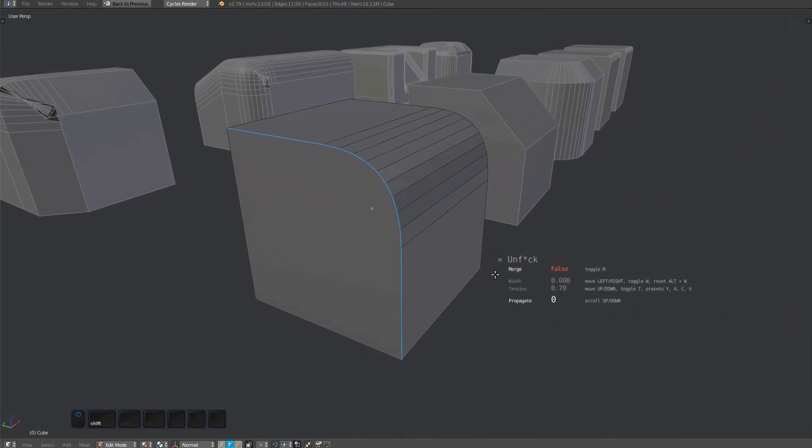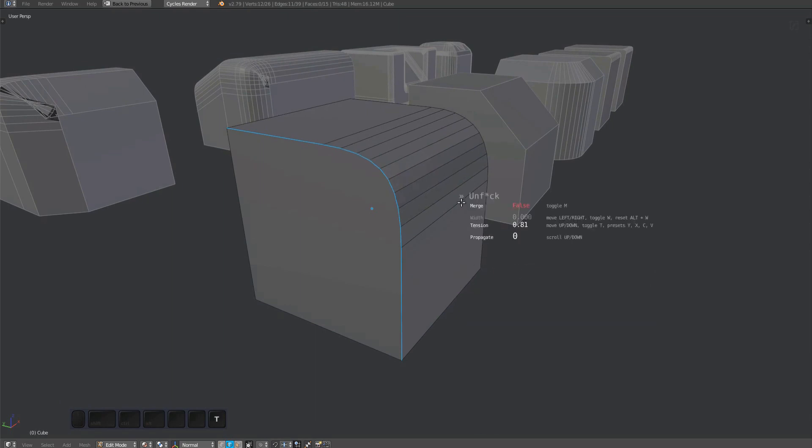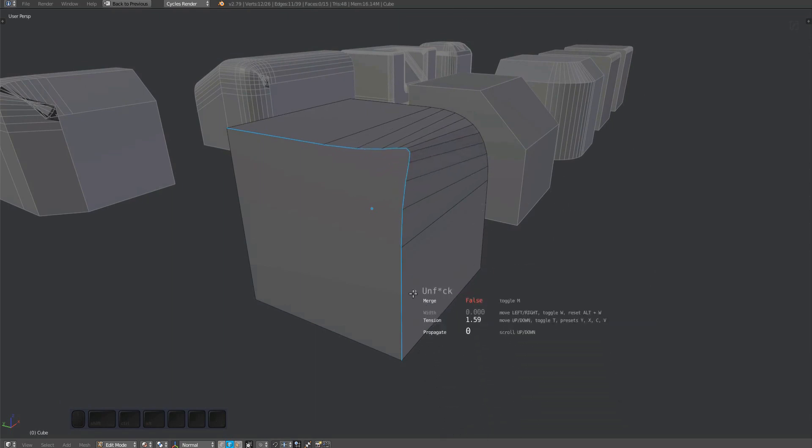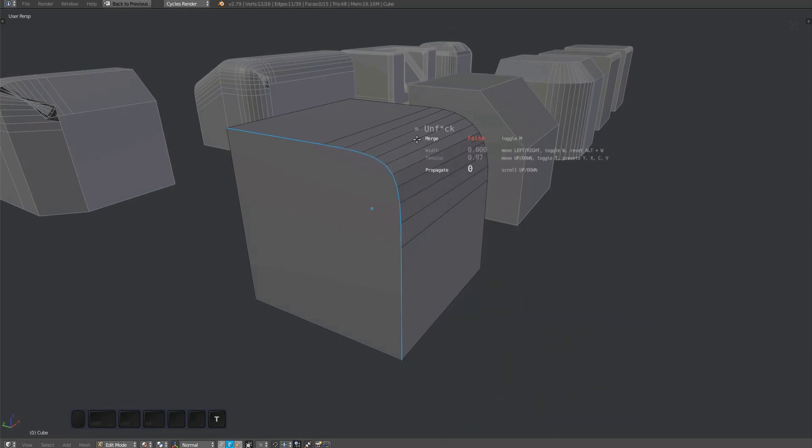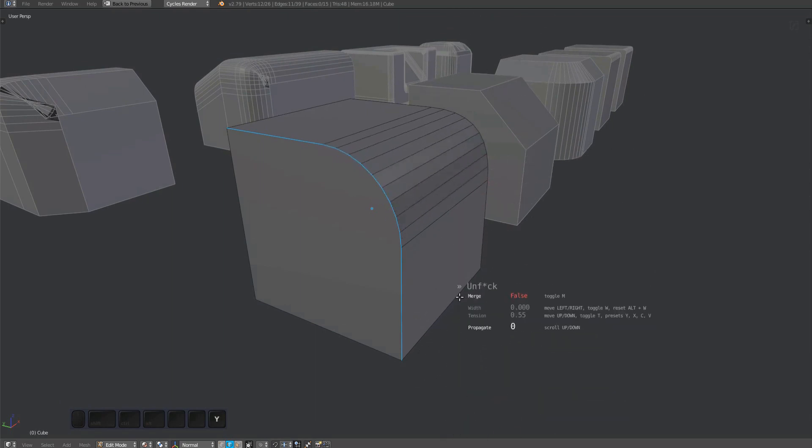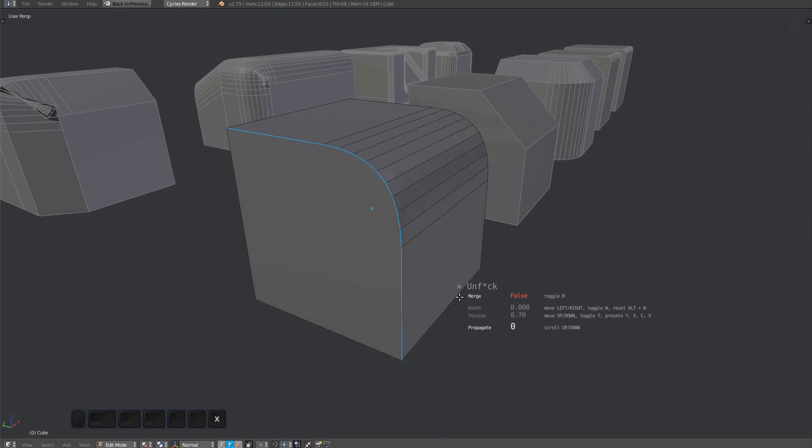You can change the tension in the same way you do it using the fuse tool, by pressing the T key and moving the mouse vertically or by using the tension presets.